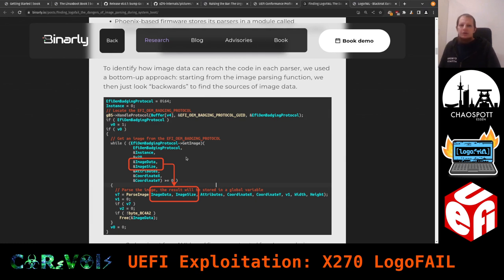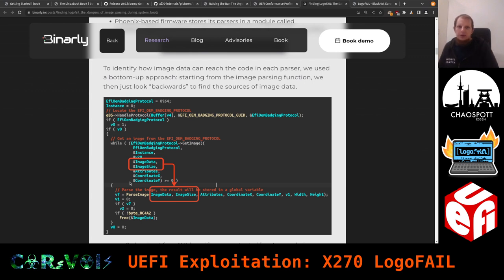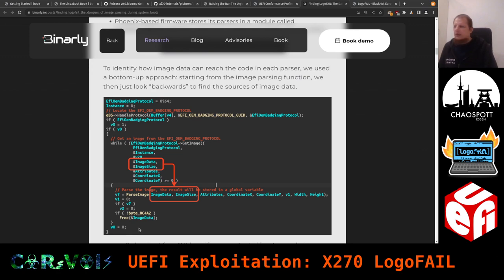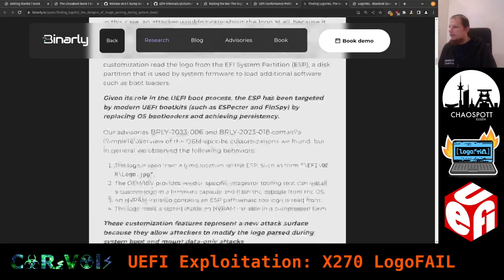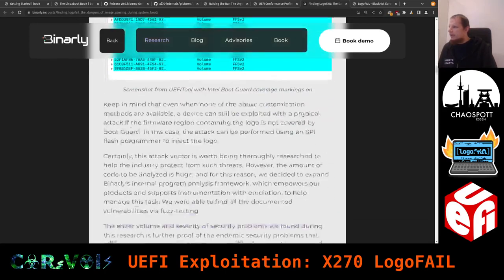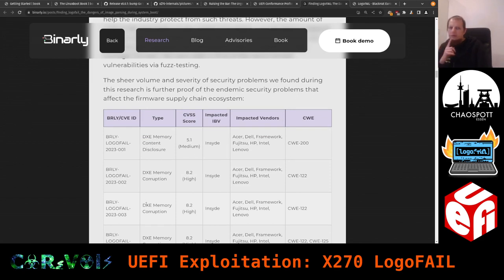They depict how the parsers work — this looks like reversed source code, probably obtained by running the binary through a tool like IDA Pro or Ghidra. You can follow the code flow and see if you find something interesting. I don't want to bore you with all the details, so let's look at the numbers and statistics.